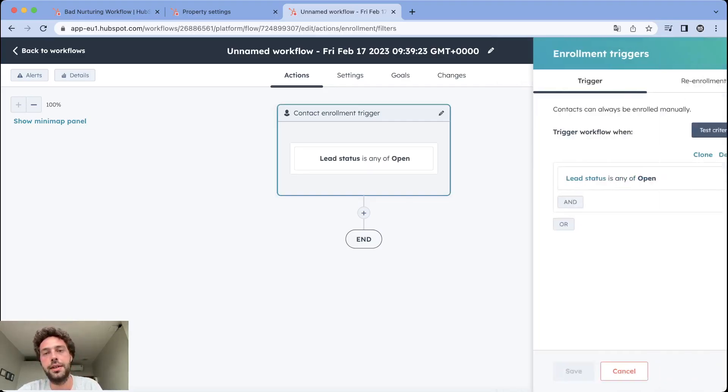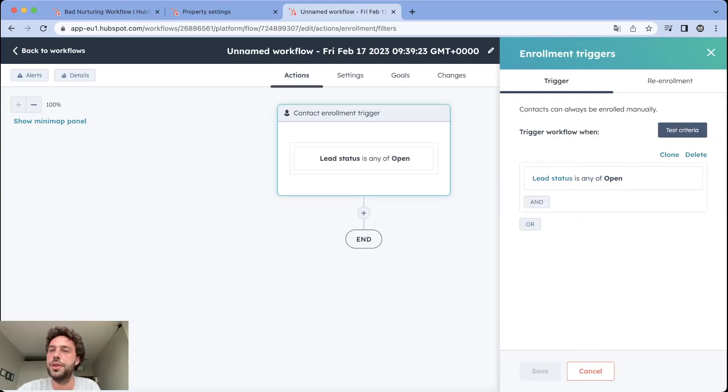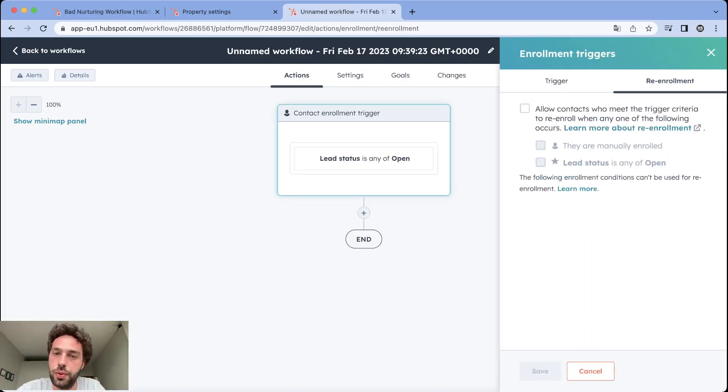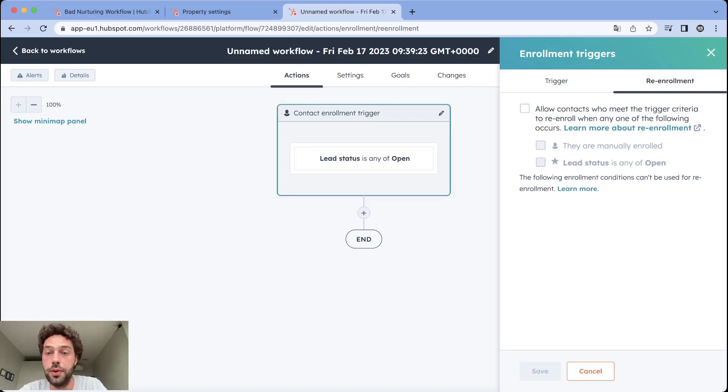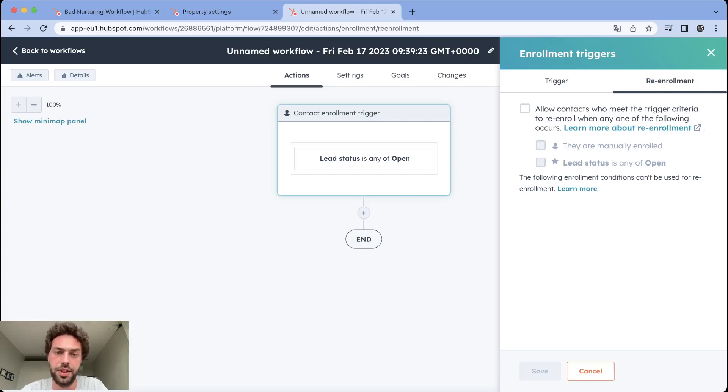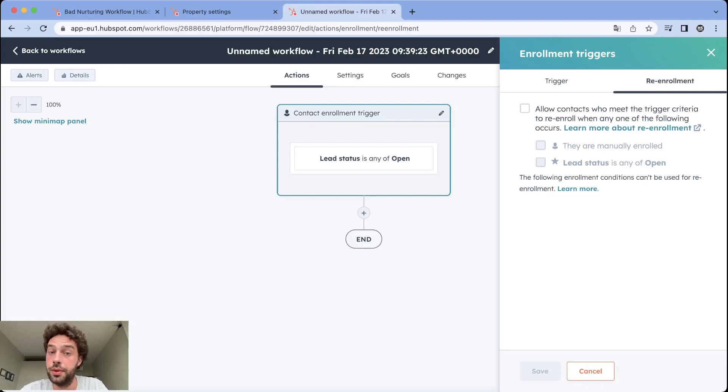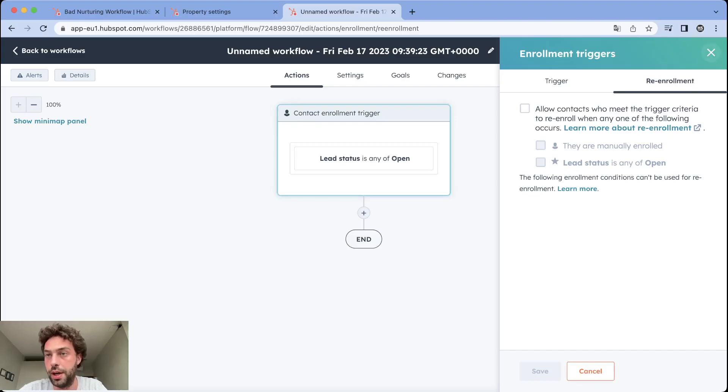Quick notes on re-enrollments - because it's an email sequence you don't want to re-enroll your leads on this workflow because if you do so they will receive twice the same communication if the enrollment trigger criteria happen again. An advice would be to turn out the re-enrollment every time you're building nurturing campaigns.